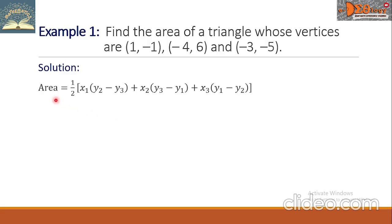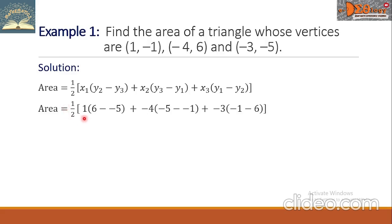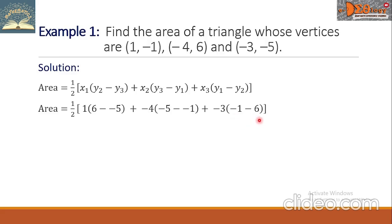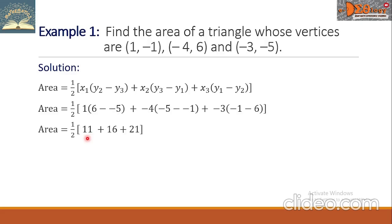We have the formula of the area; let us substitute the corresponding values. So we have one-half times the quantity: 1 times (6 minus negative 5), plus negative 4 times (negative 5 minus negative 1), plus negative 3 times (negative 1 minus 6). Simplifying: 6 minus negative 5 is 11, times 1, that is positive 11.